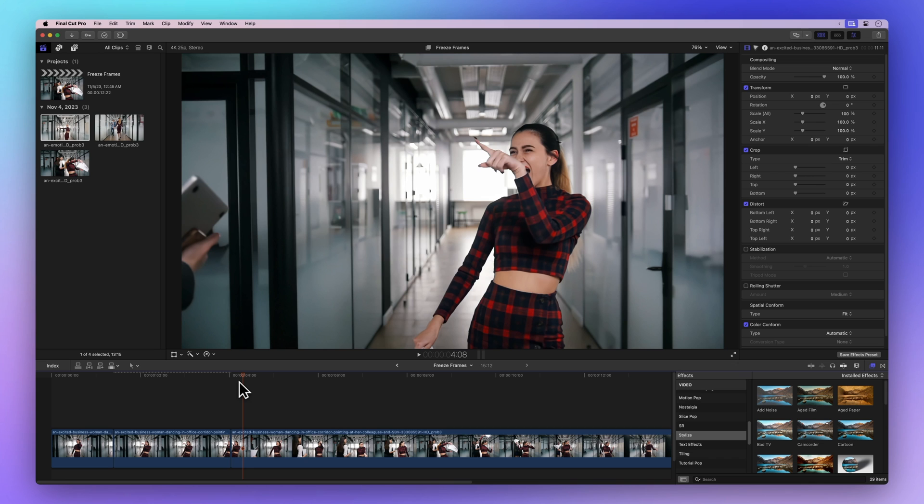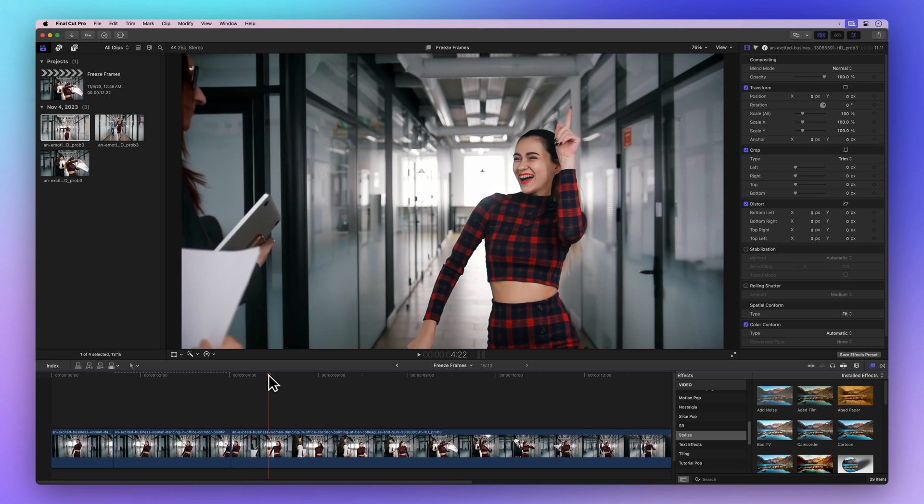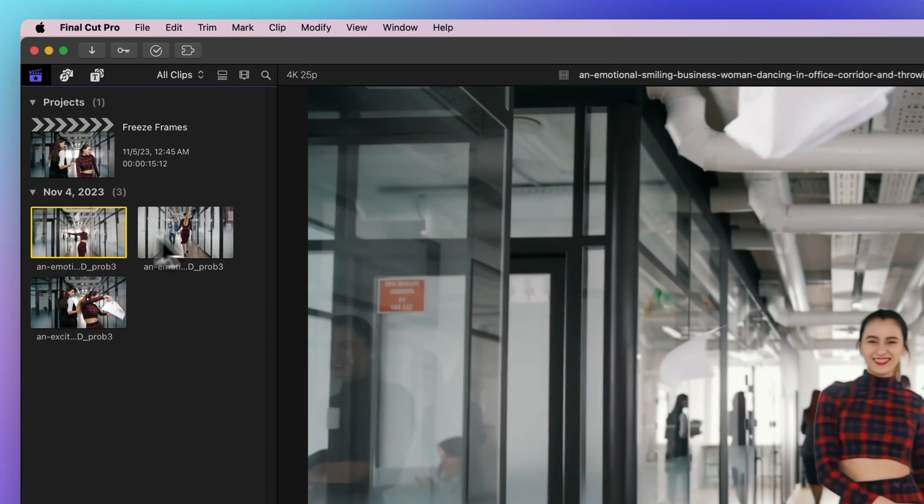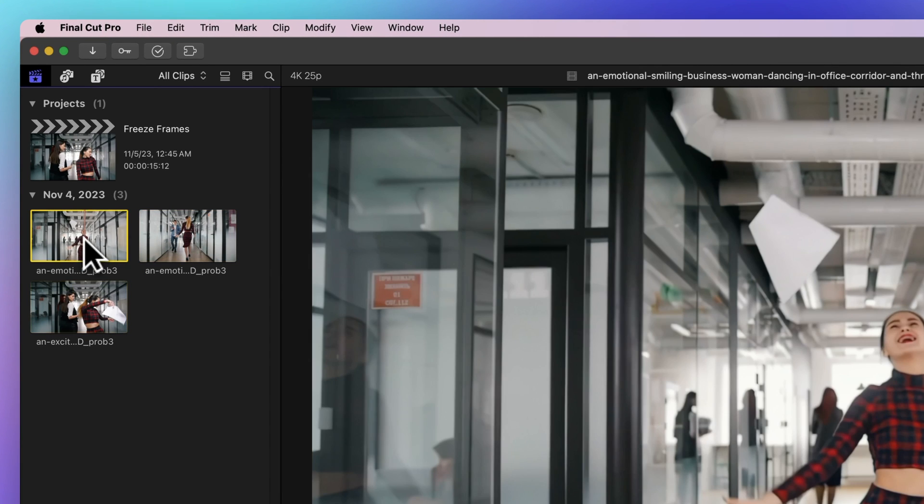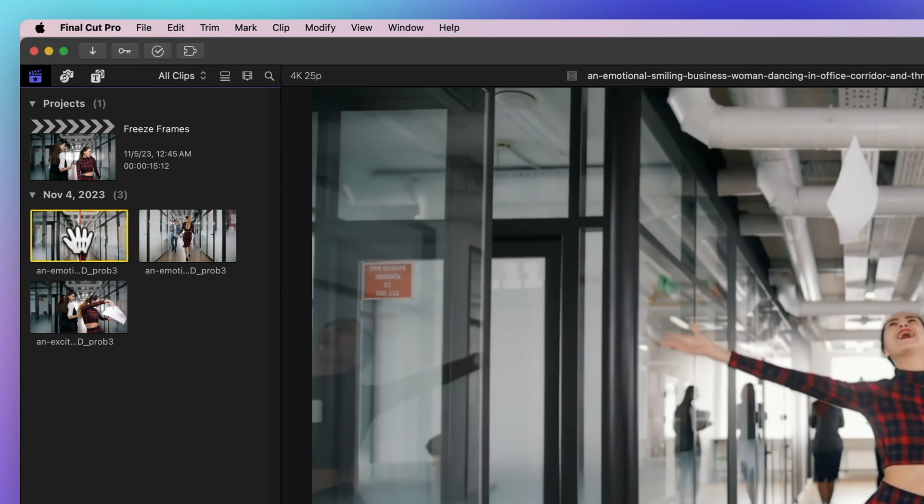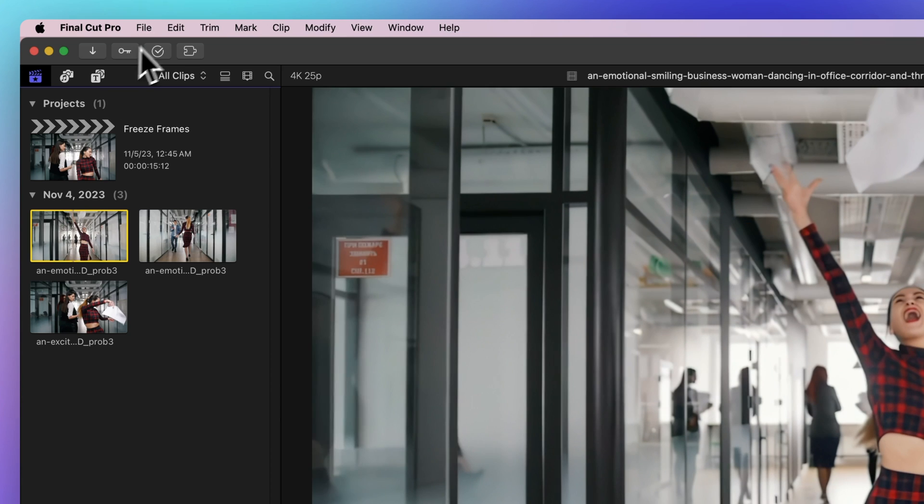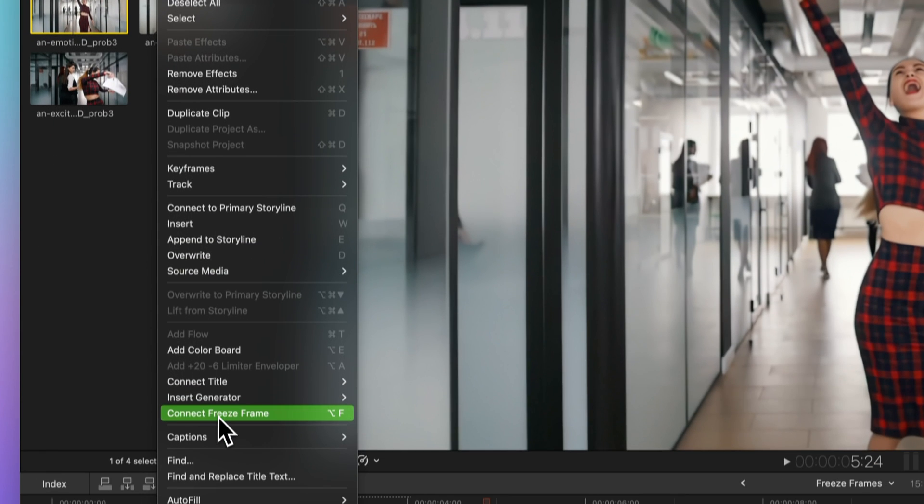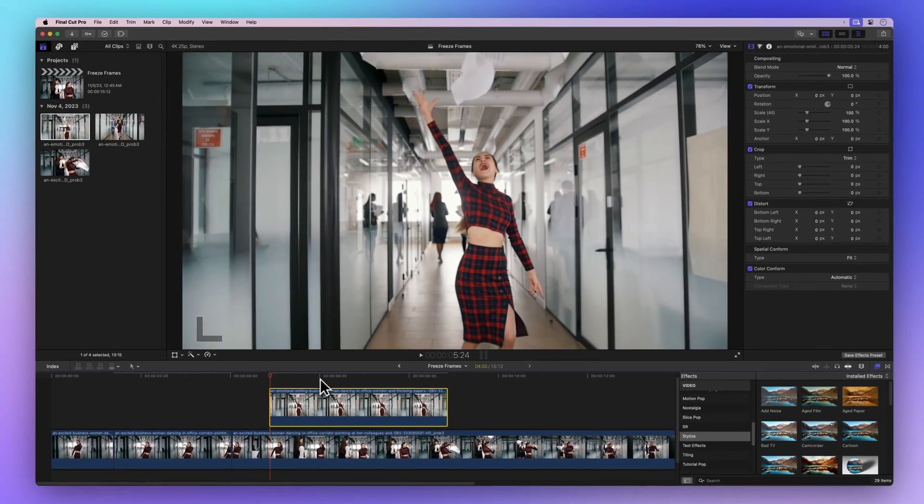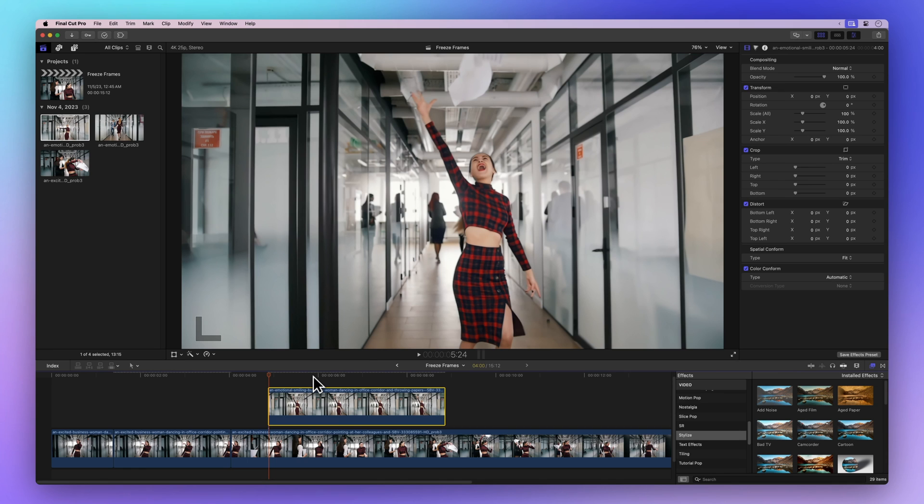Now I know you're eager to create your own freeze frames, but here are some bonus tips. You can also add a freeze frame from a clip on your browser. Simply select the frame you want, then go to Edit and Connect Freeze Frame. You can use the shortcut Option F for this too.